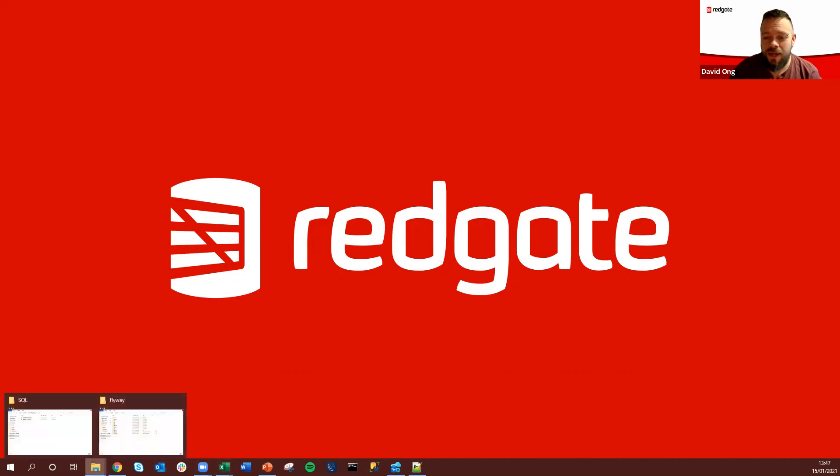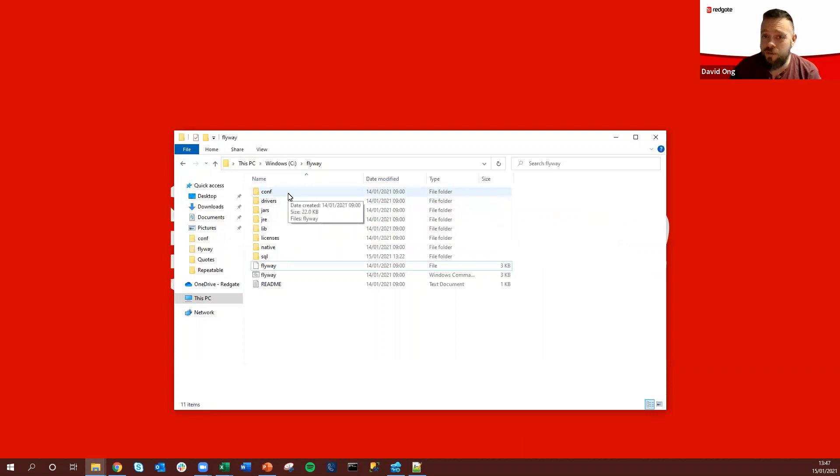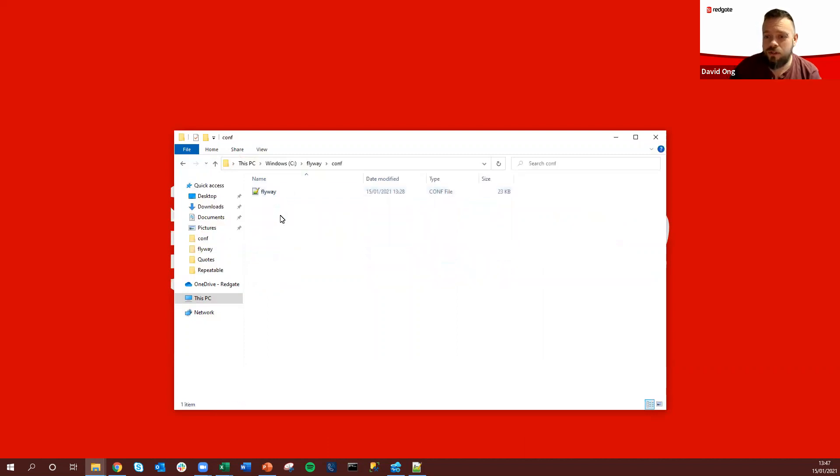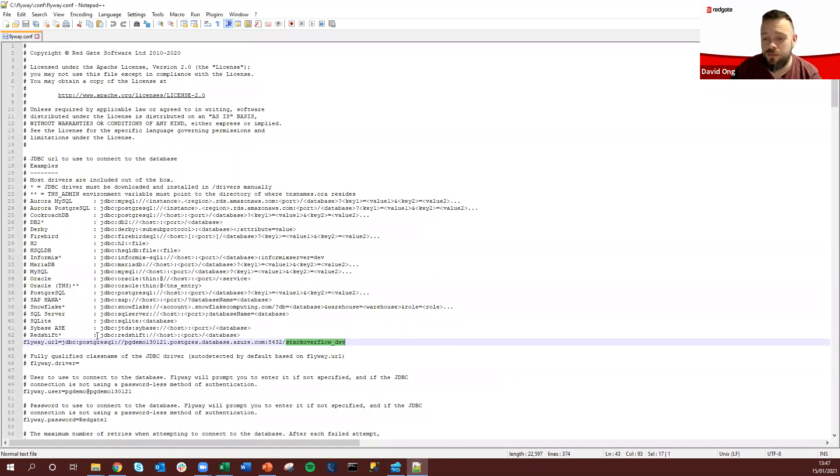So Flyway is a migrations tool designed around leveraging JDBC driver connections to allow us to perform database migrations to over 20 different database platforms.